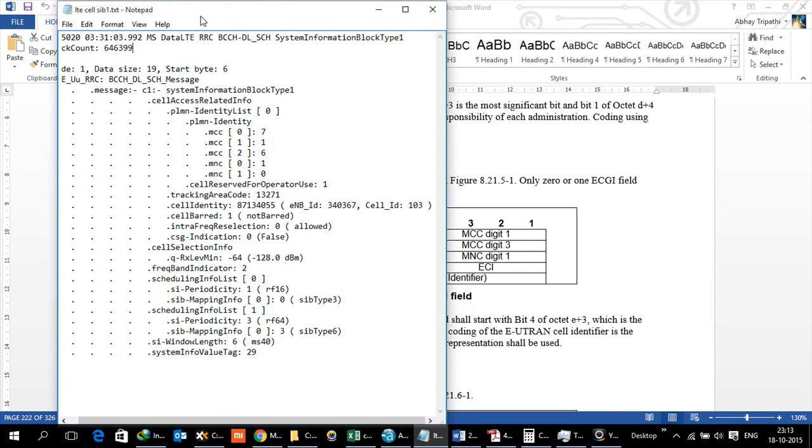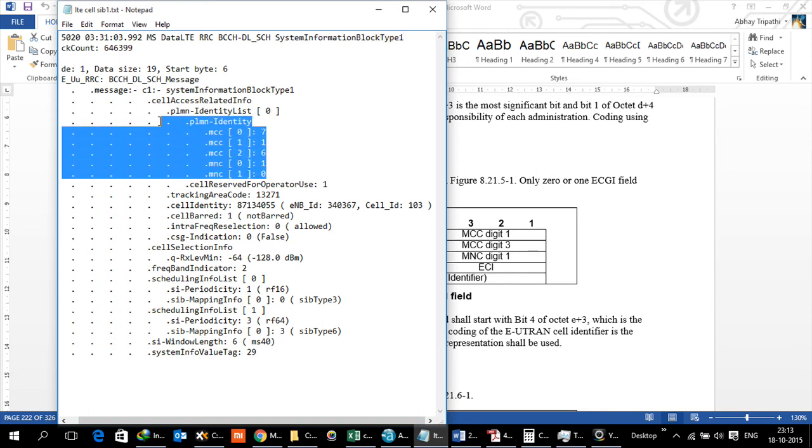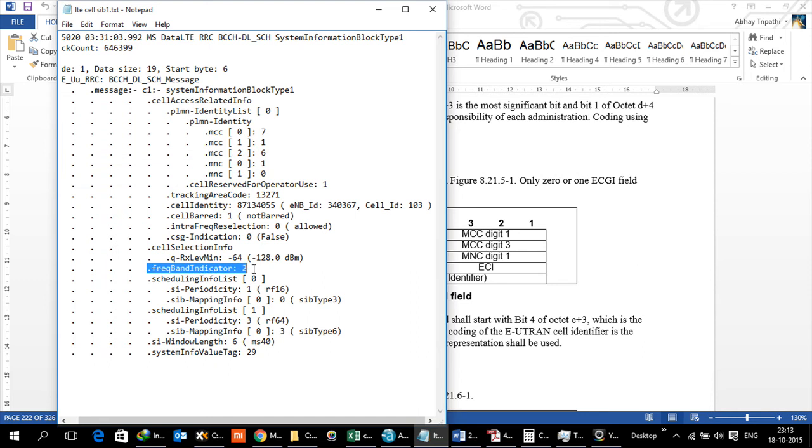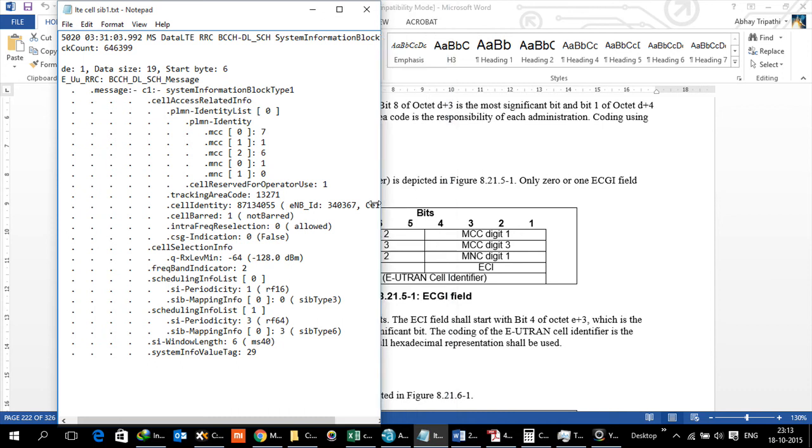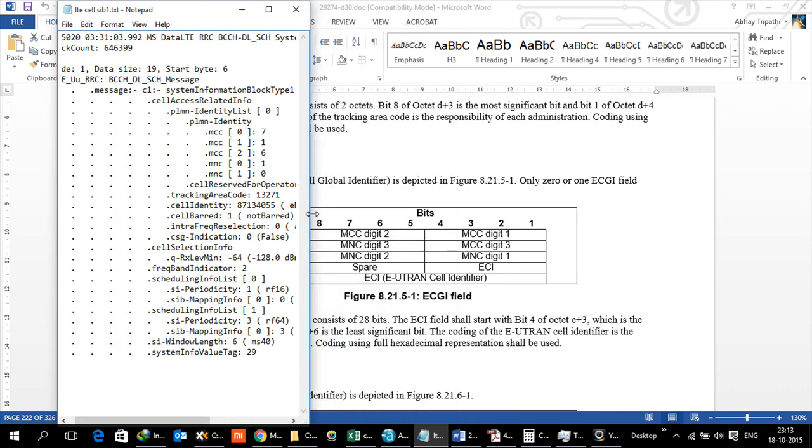What you've got on the screen is a decode from Actix. It's essentially a SIB1 decode, a log file from Claro network. It's a Band 2 network. What is important is they mention a cell ID here. For the time being, let's just focus on the cell ID which is 87134055.